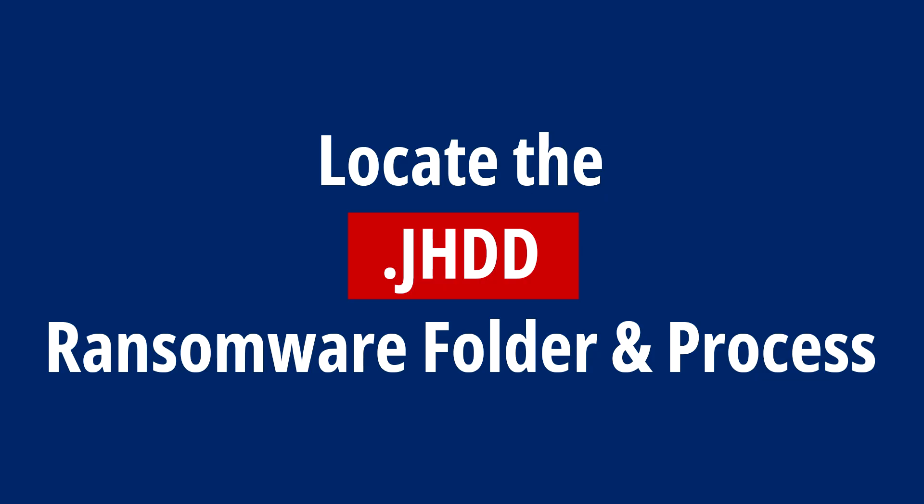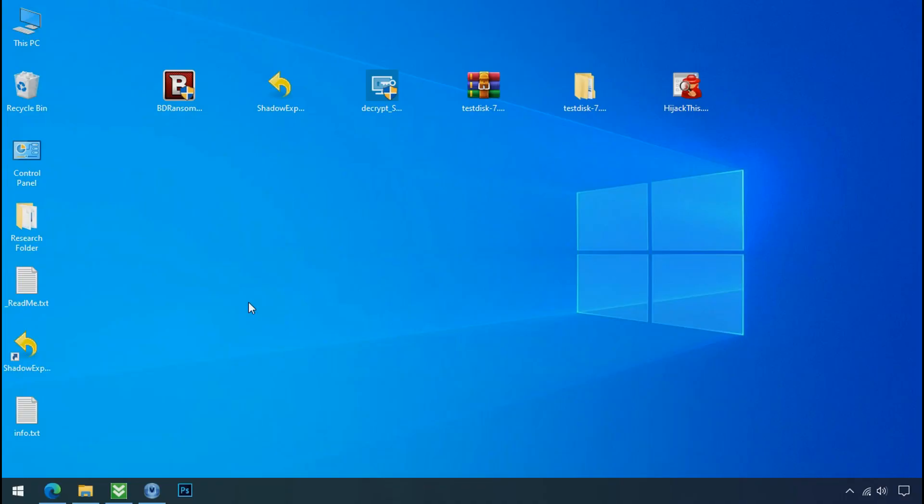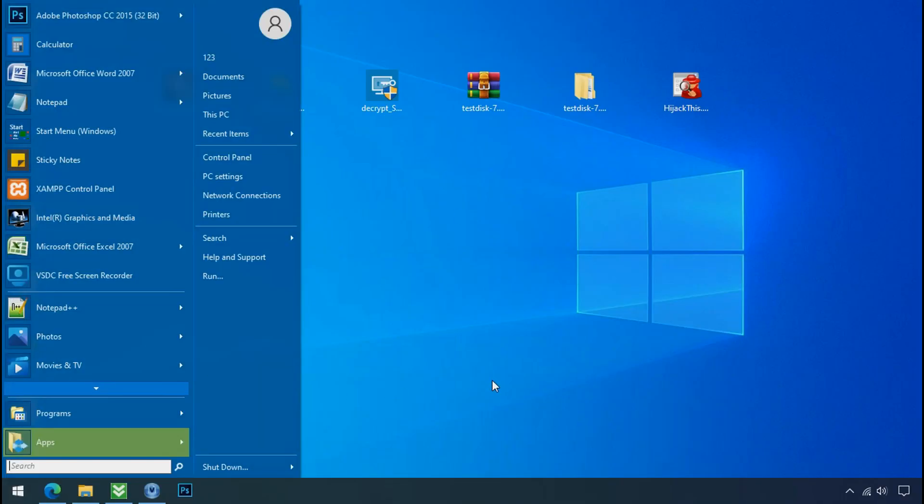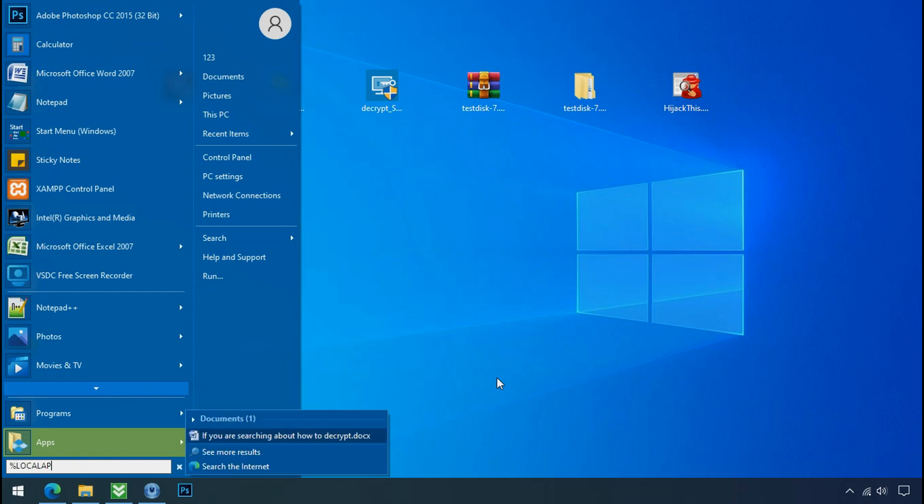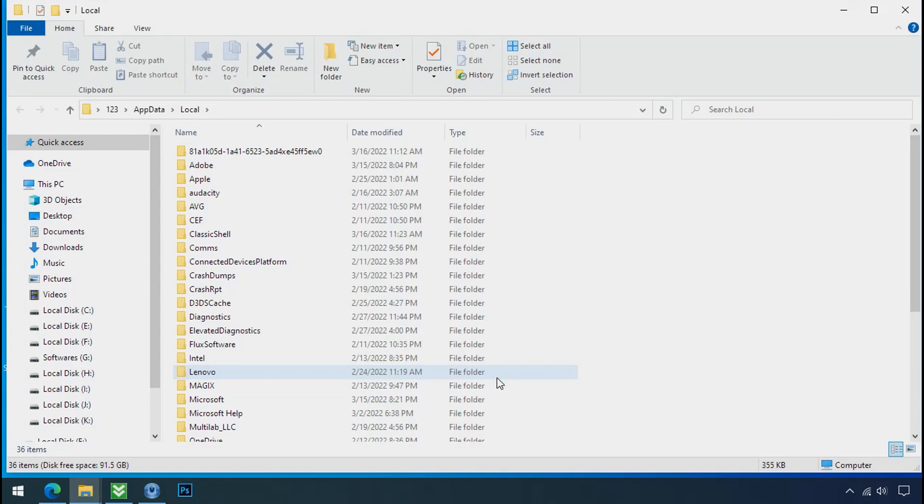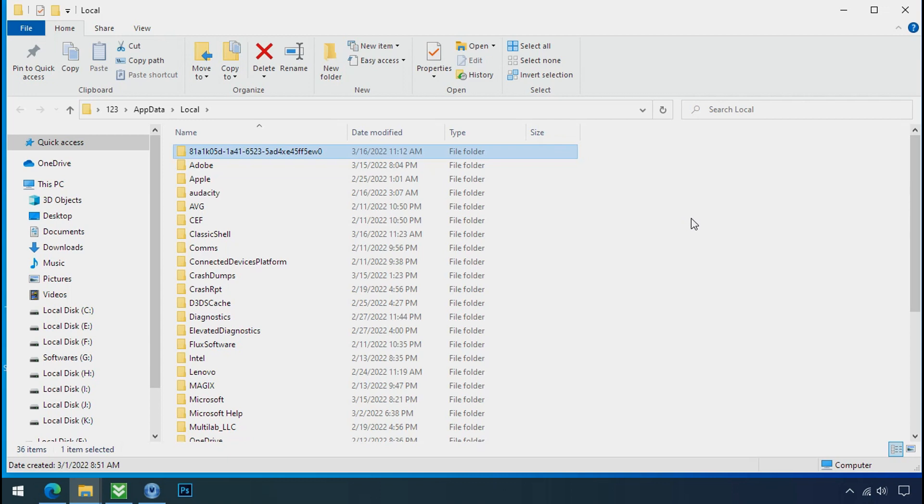Locate the ransomware folder and process. To locate the ransomware folder and process name, go to start, type localappdata and press enter. Local folder will open. Now search for the random number folder name. Your folder name randomly could be anything. So open it.